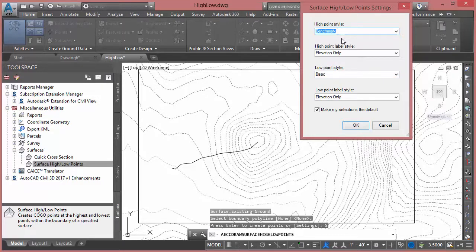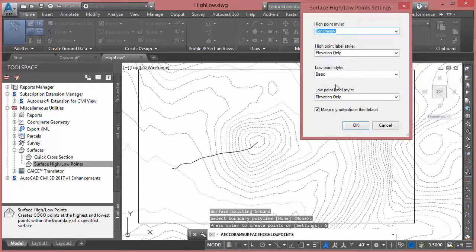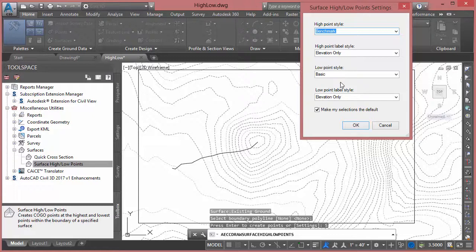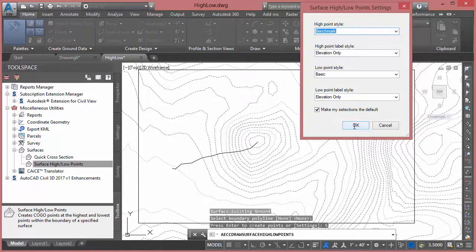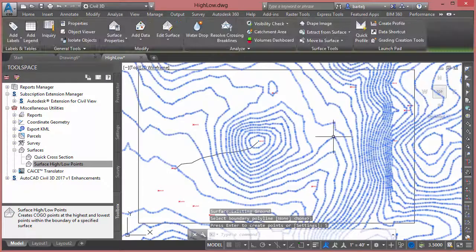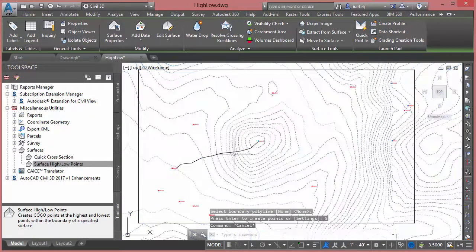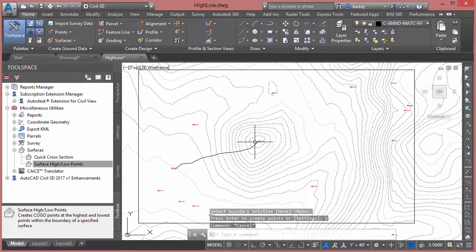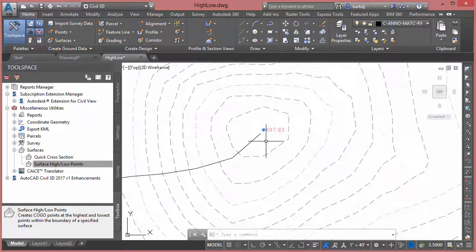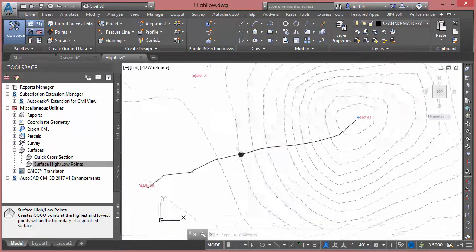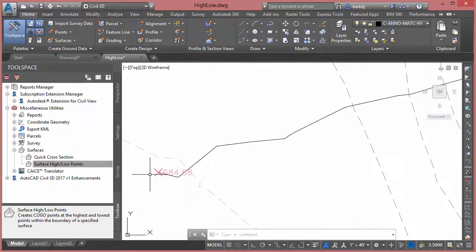I'll also give it a point label style to determine how it should be displayed. I'm going to set both of them just for elevation only. Once again, if I was doing this a lot I'd probably have a custom point style set up for that. I'll make these my default if I'm going to use them for that in the future. We'll go ahead and click OK, it performs the analysis, and we see the results displayed for us on the screen. If I hit escape and zoom up, now you see that where I picked, I do have a high point there - 697.93 - but you also see it found the low point, which is where it drained to with my water droplet.